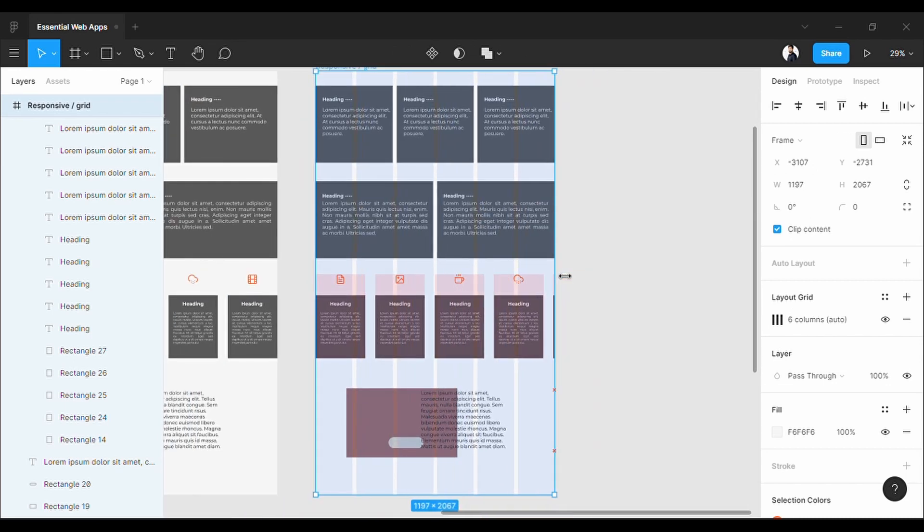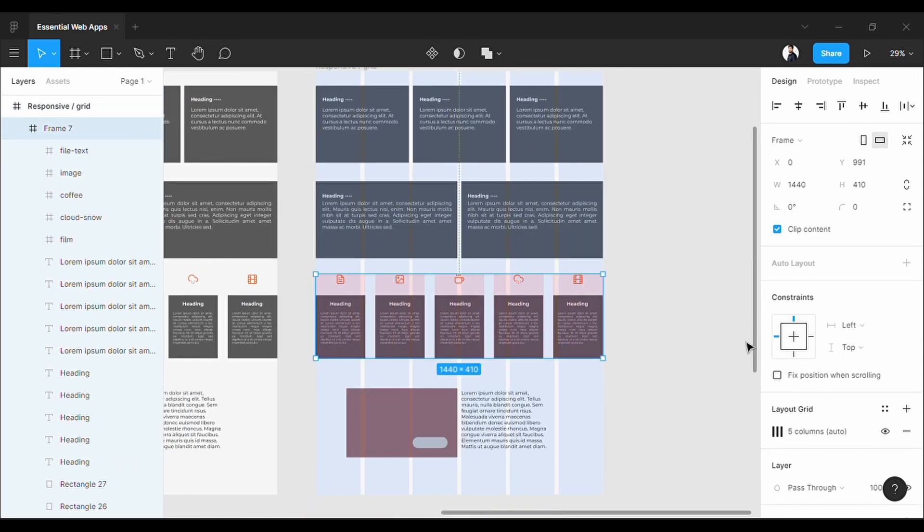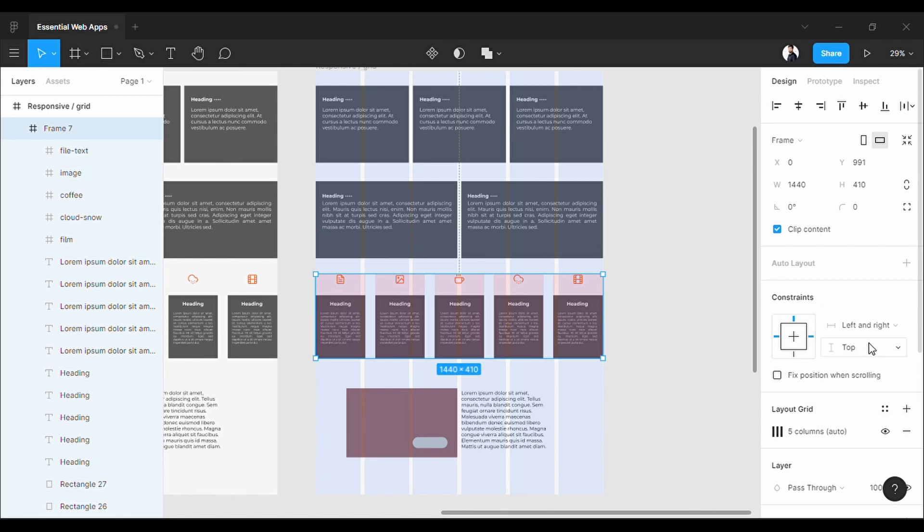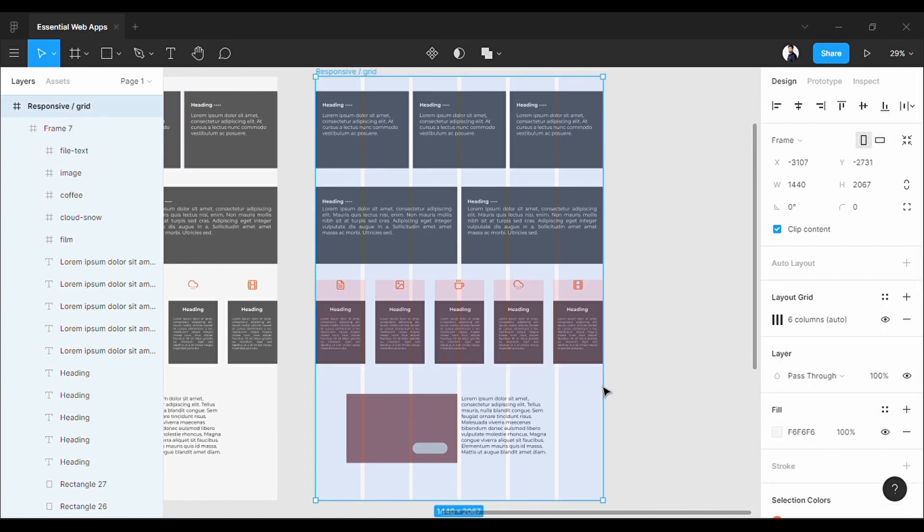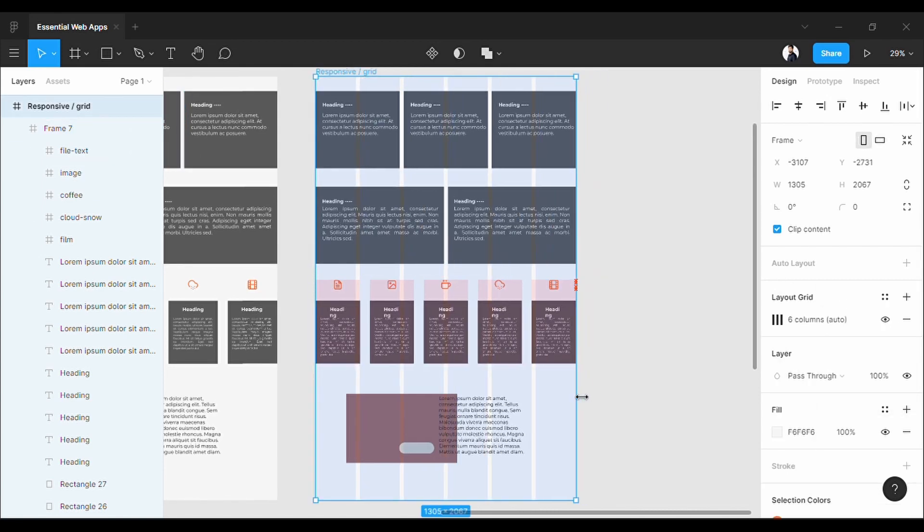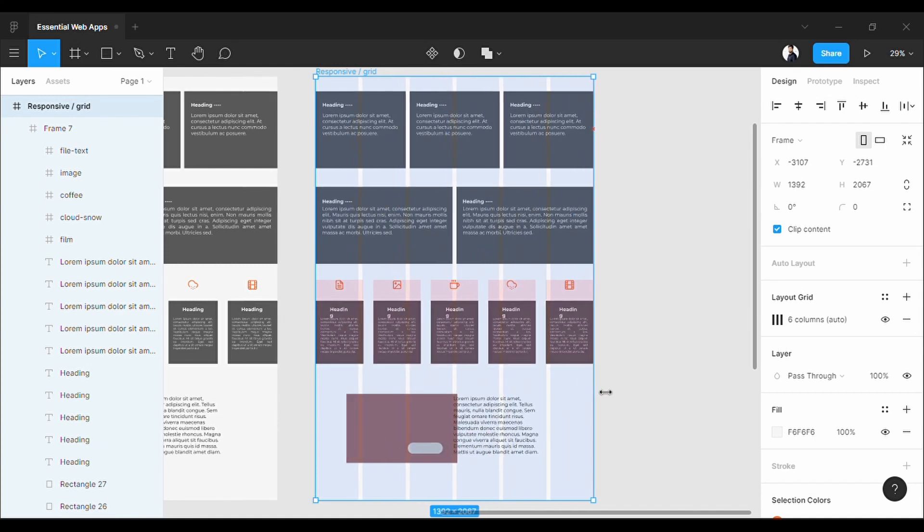Now let's check. Oh, I almost forgot—I have to constrain the whole frame also. Now it's working perfectly.